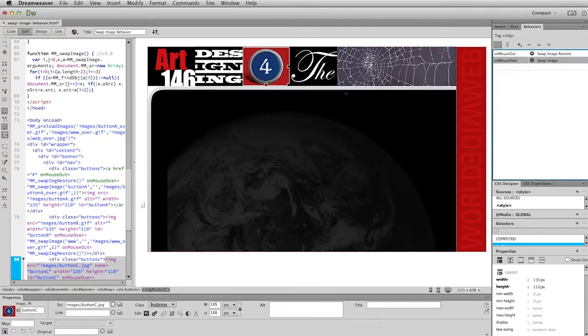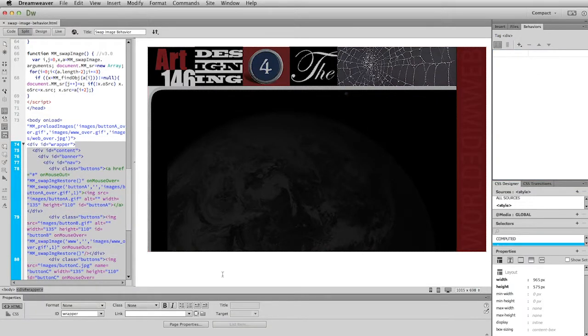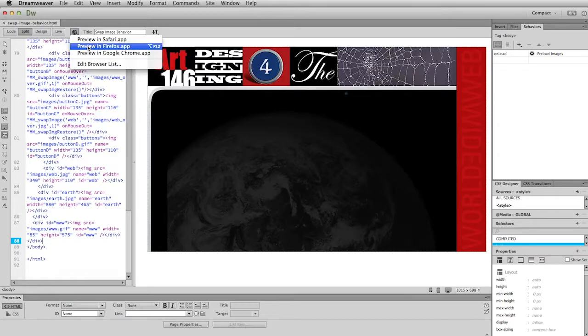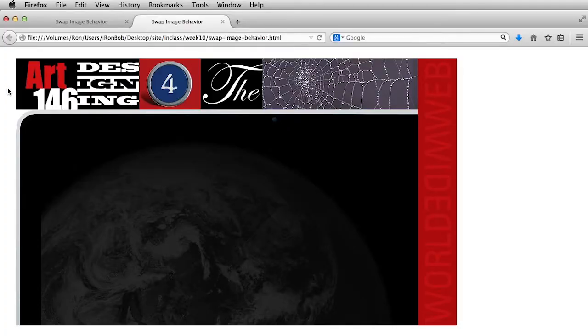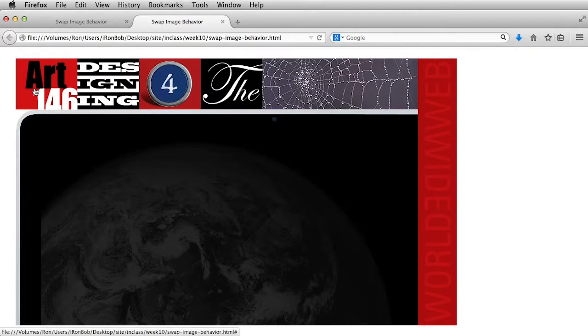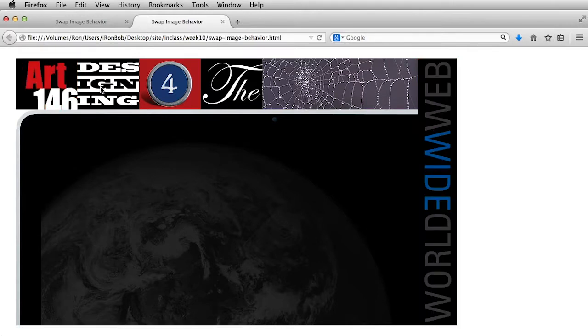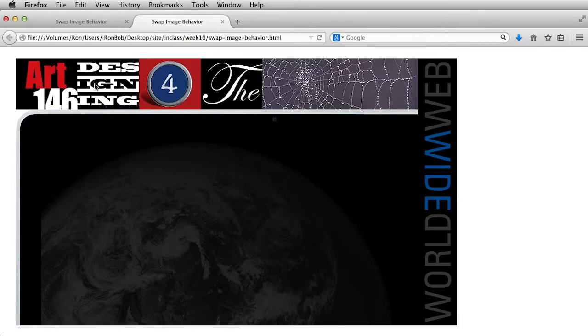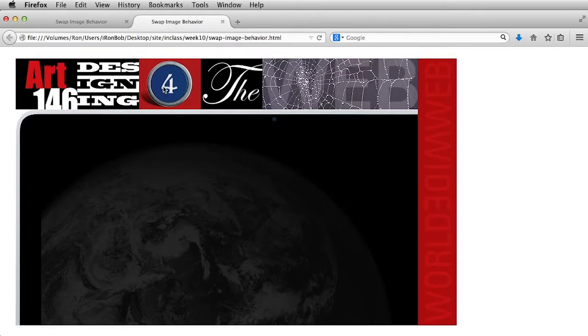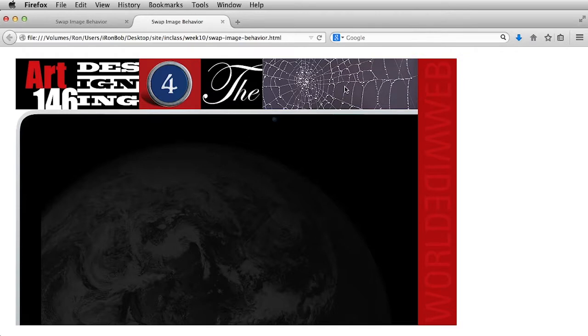Let's go ahead and do a save and do a preview. Okay. So here we go. Our rollover is working just fine. And then I roll over this and you'll see that tall rectangle on the right changes. And then I roll over this and you see that that web image changes. And obviously these don't do anything yet because I haven't given those behaviors. I'm going to let you do those on your own.